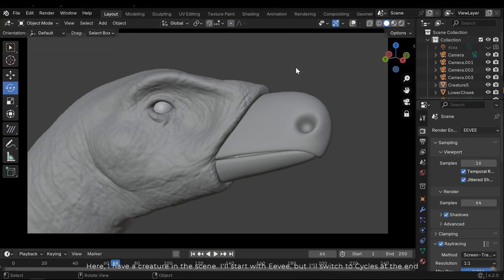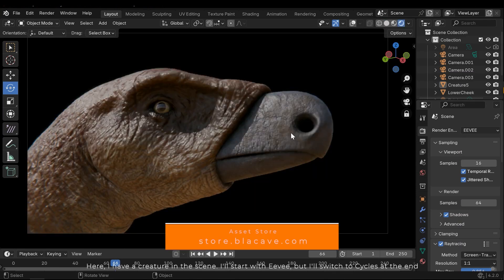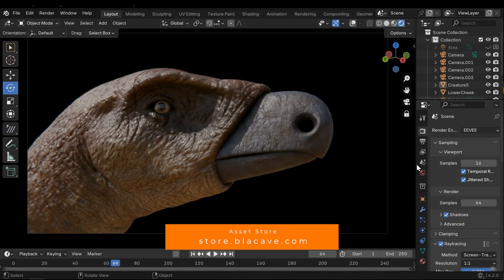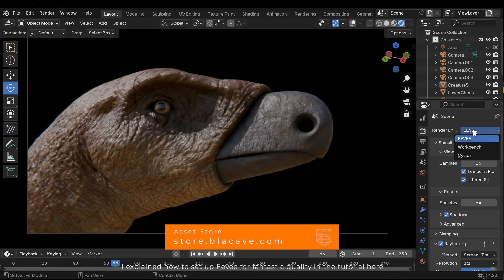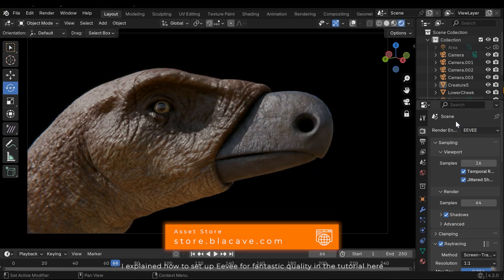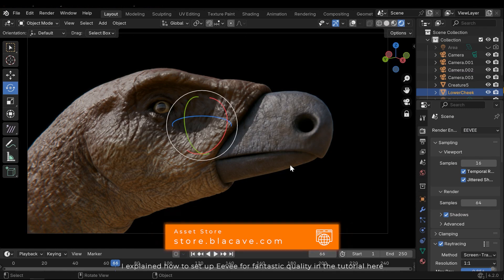Here I have a creature in the scene. I'll start with Eevee, but I'll switch to Cycles at the end. I explained how to set up Eevee for fantastic quality in the tutorial here.